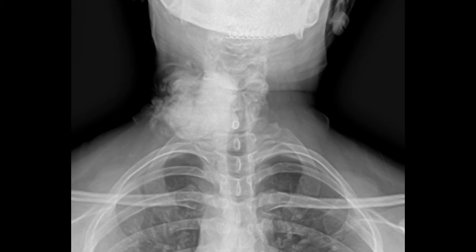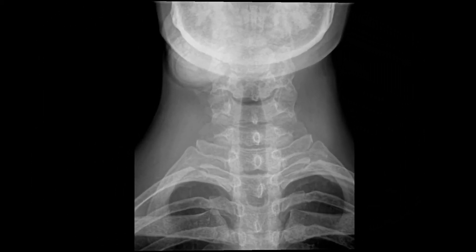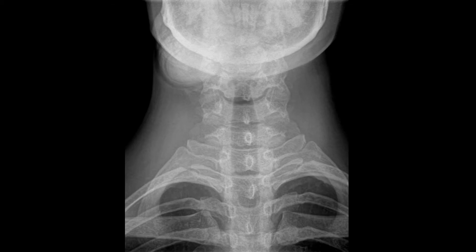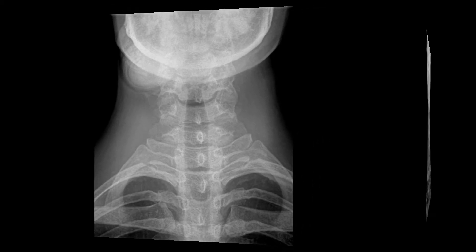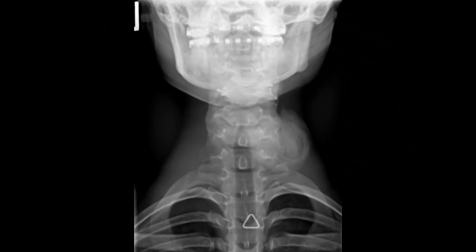This large tissue mass here must be a tumor — of course not, it's hair. Another example of a ponytail artifact mimicking a soft tissue mass. You have to admit, if you've never seen this before and you see a big density like this on an x-ray, it's easy to understand how this can be confused with a tumor.